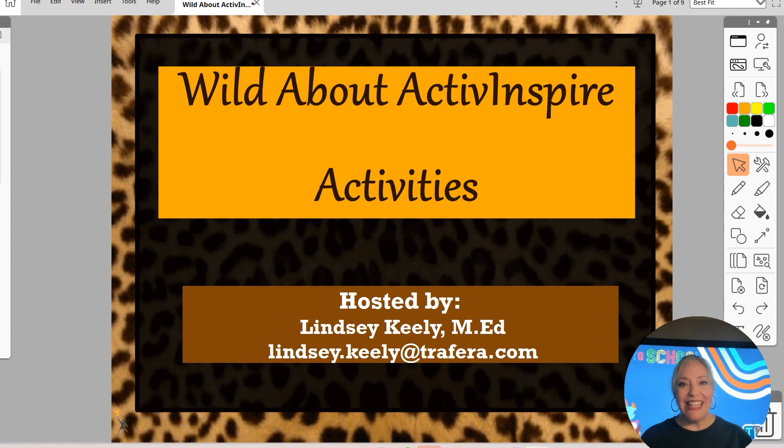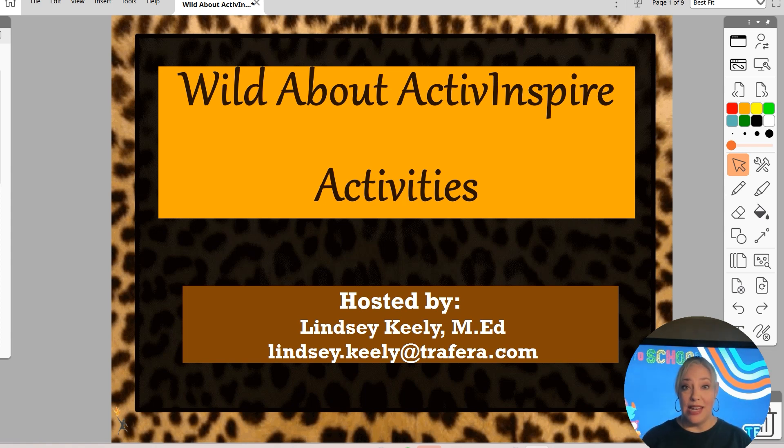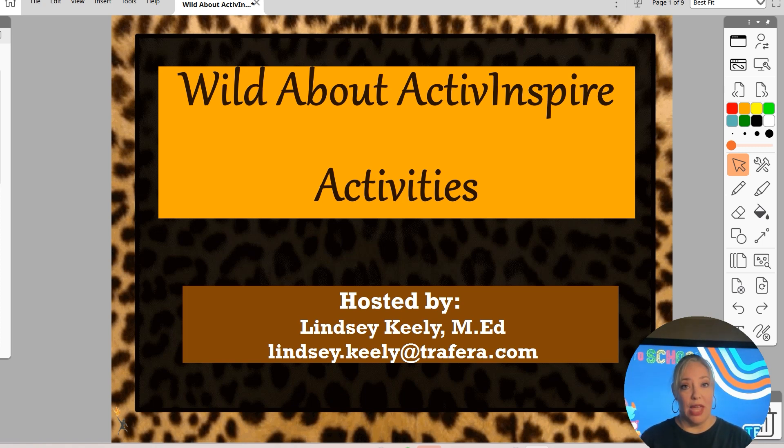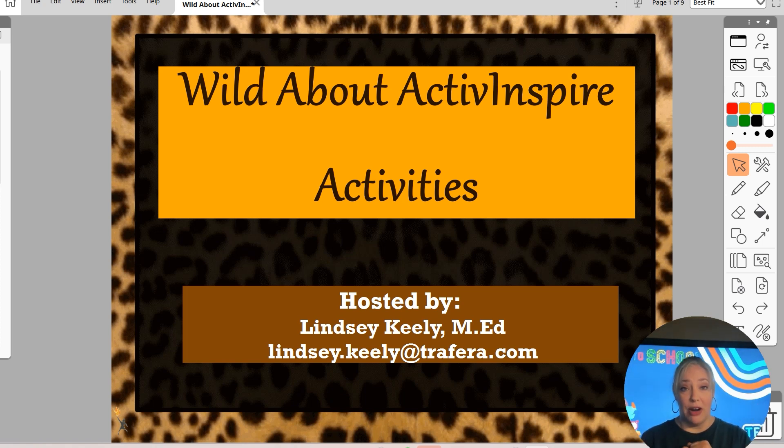Hi friends, it's Lindsay and it's Wednesday, so that means it's time for another What's Up Wednesday tip. And today's tip is for my Promethean users out there. I want to get you wild about Active Inspire activities.